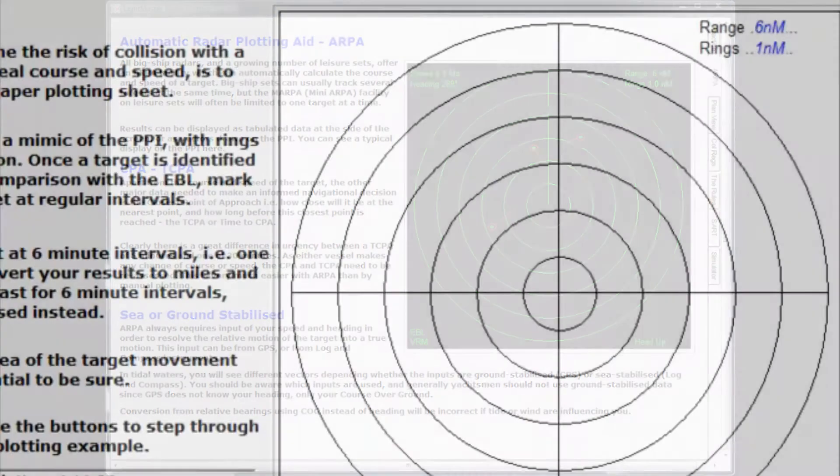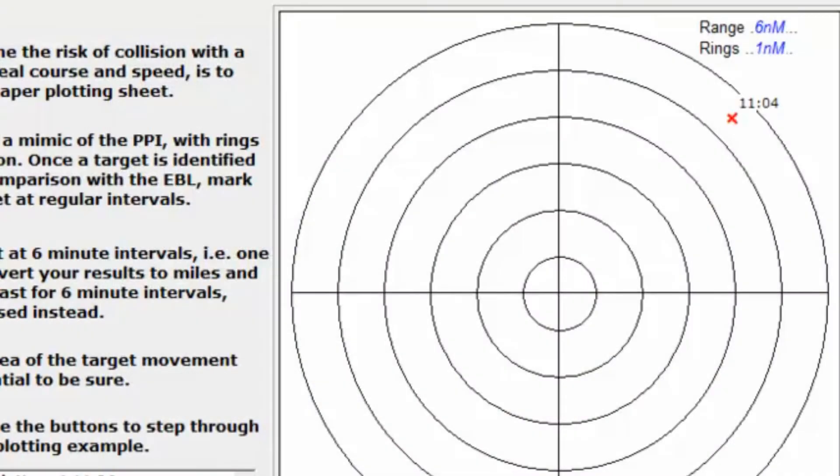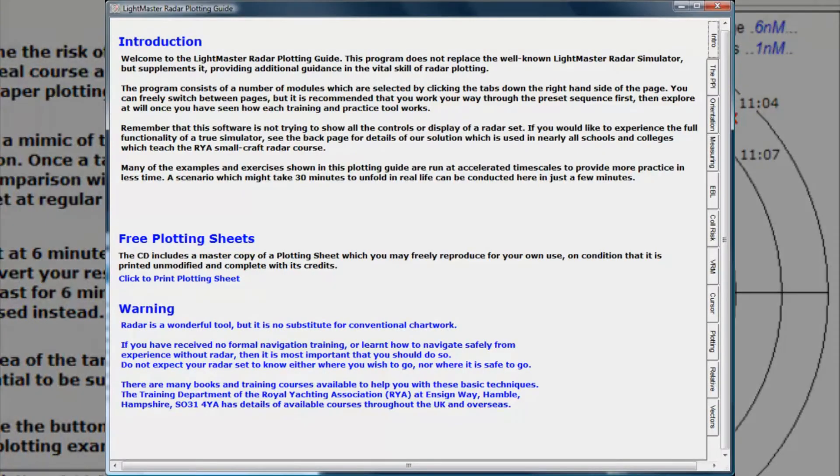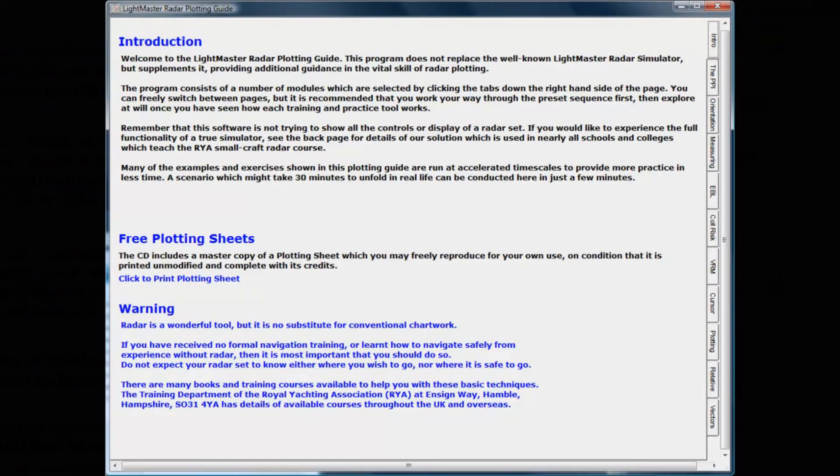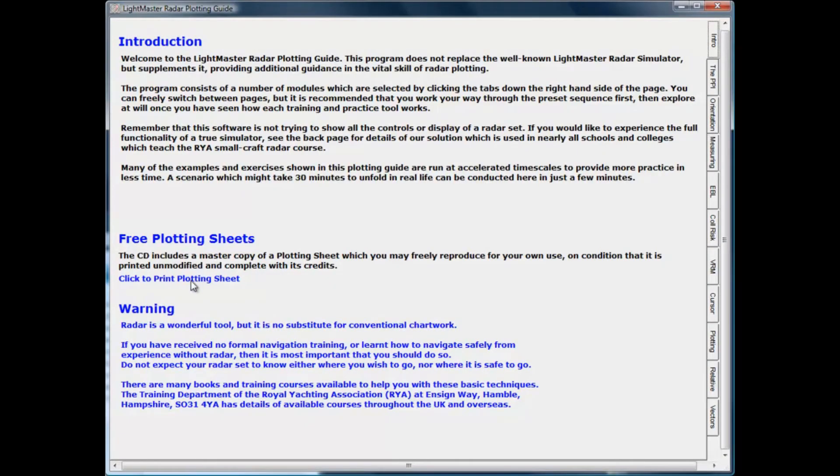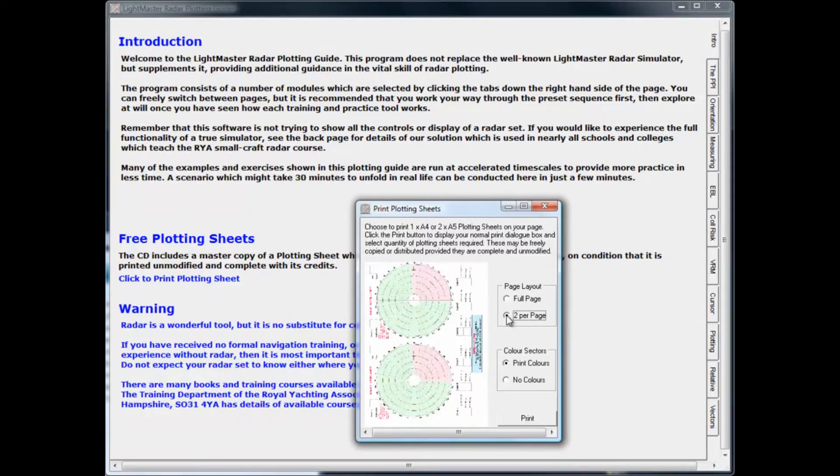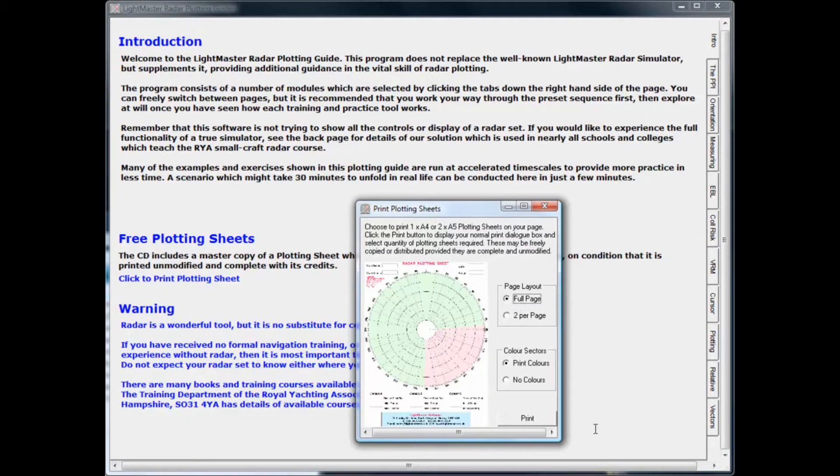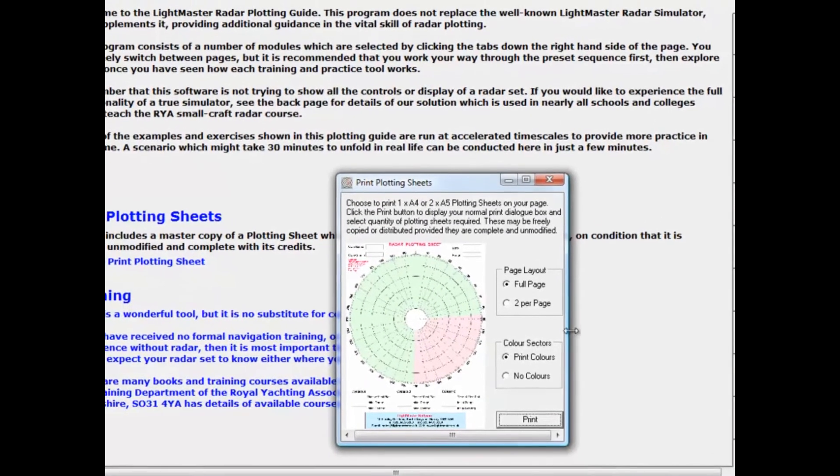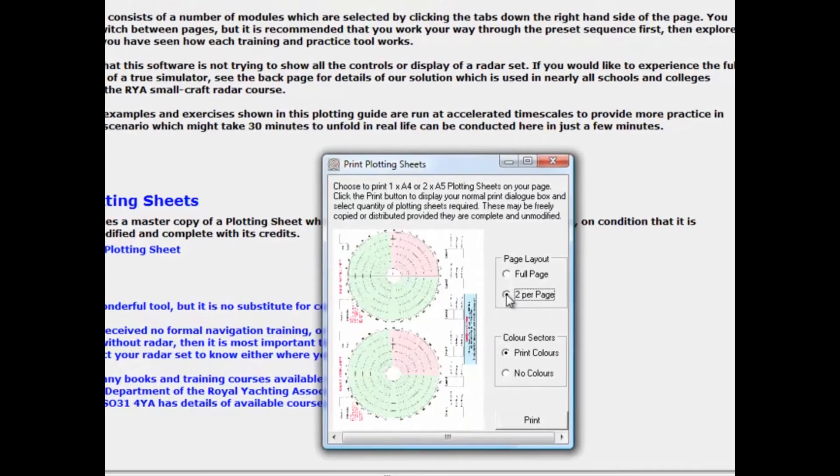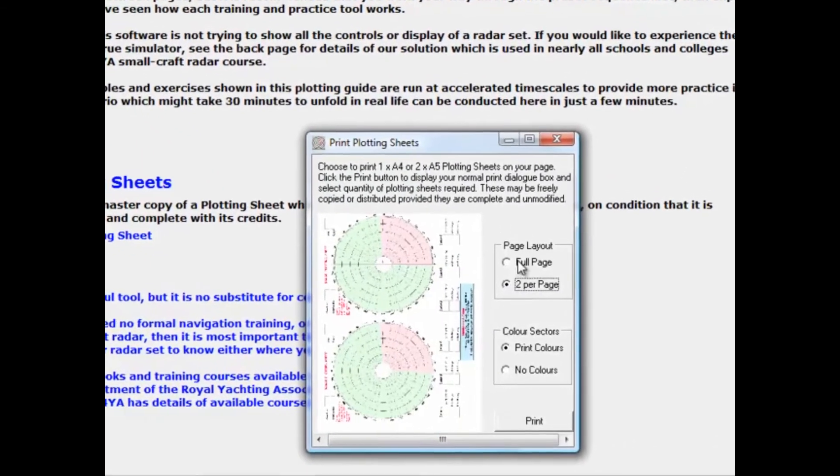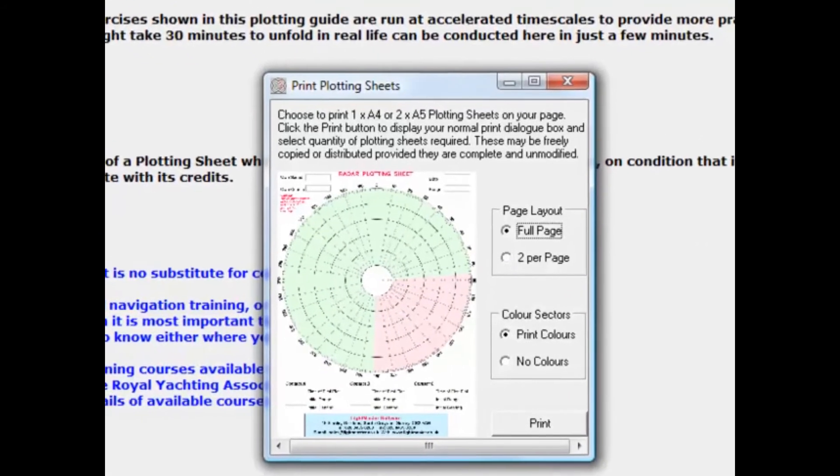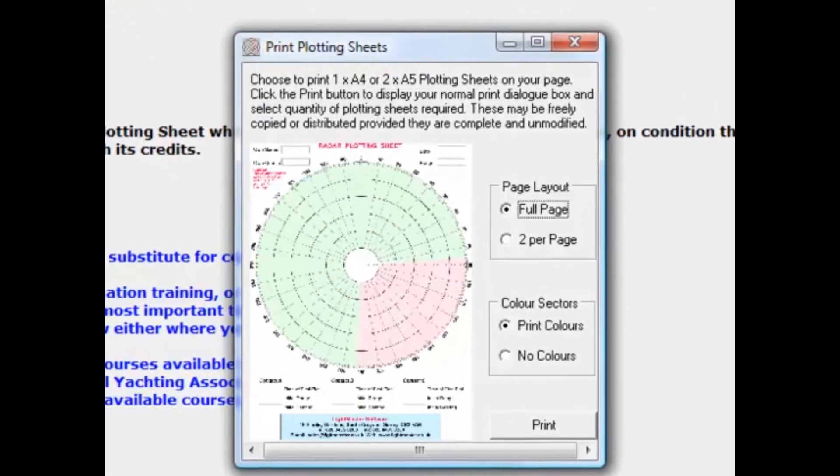However, it is still imperative that you can perform a plot manually to understand the fundamentals of the process and to handle any situations which might confuse the automated systems. There's no need to purchase pads of commercial plotting sheets. The Radar Tutor enables you to print your own sheets free of charge on any normal PC printer. These sheets have a special color coding to help you determine the correct maneuver if you detect a potential collision.